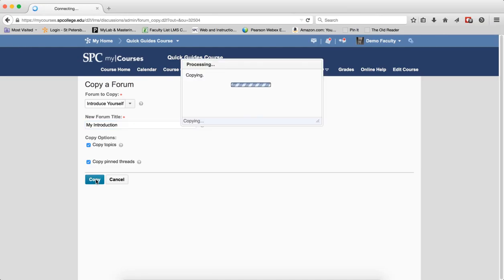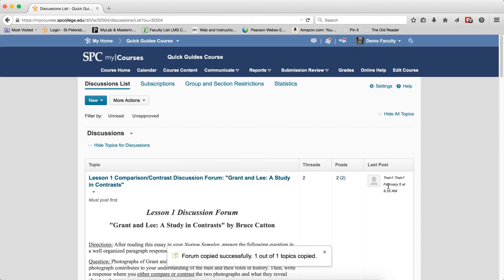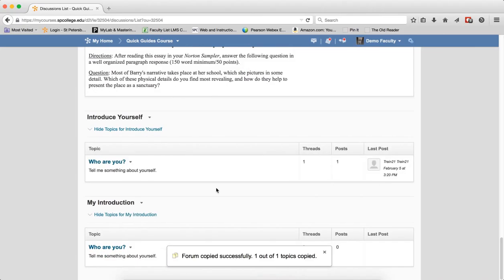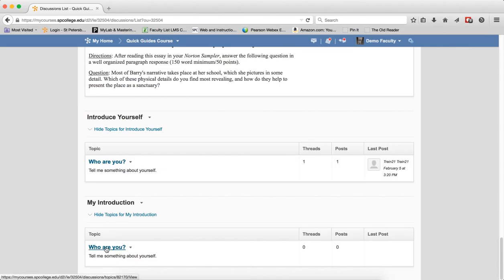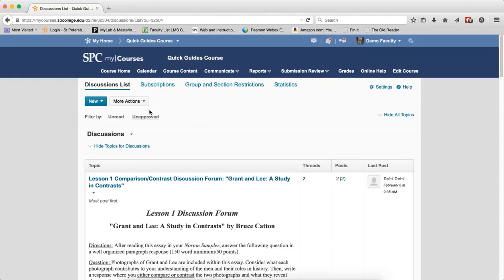Click Copy. It'll say Copy Successfully, and if I scroll down to the bottom, there is my new forum and the topics that are copied inside of that.